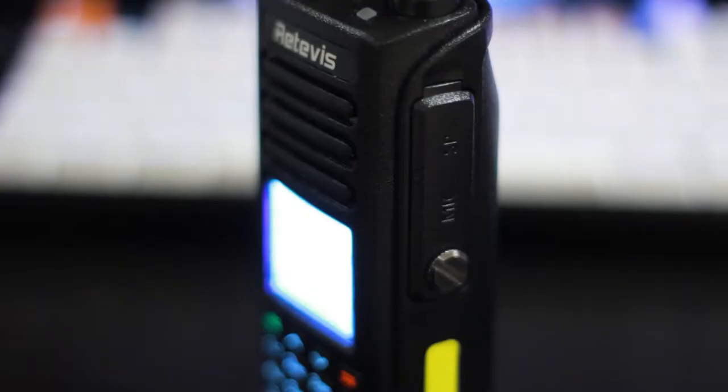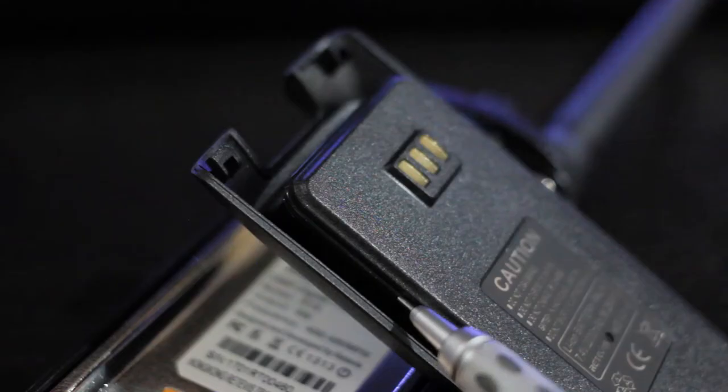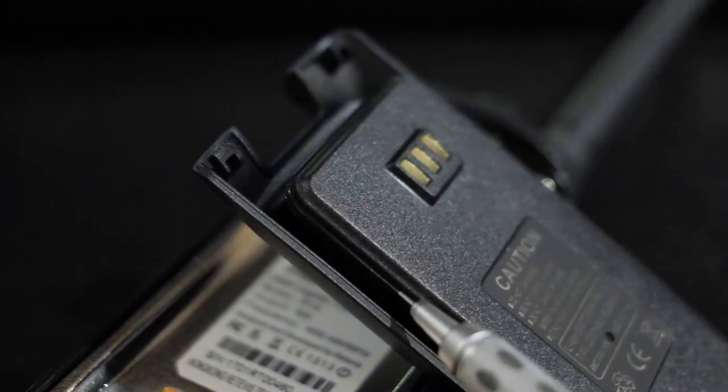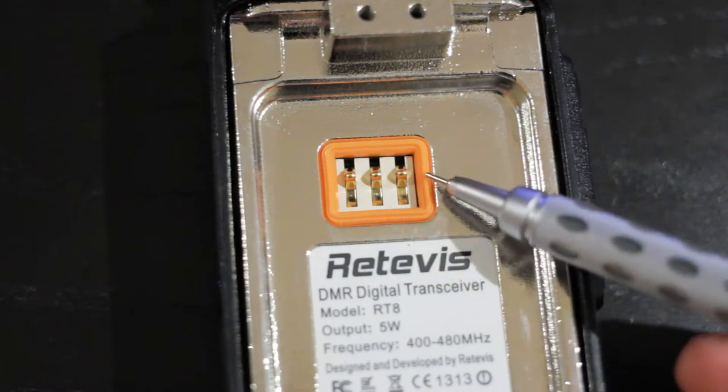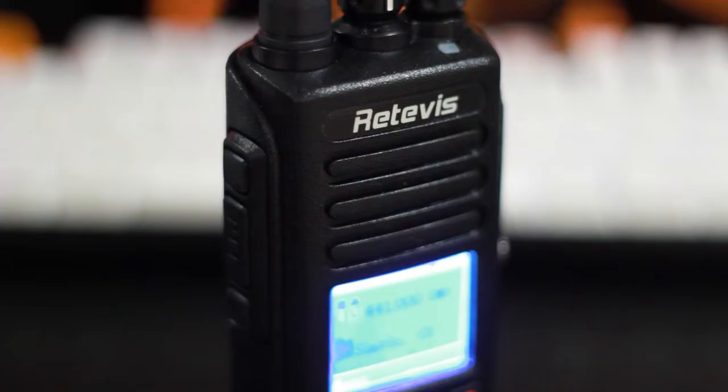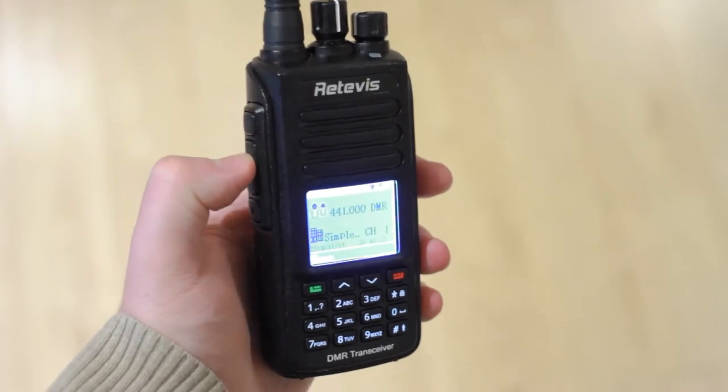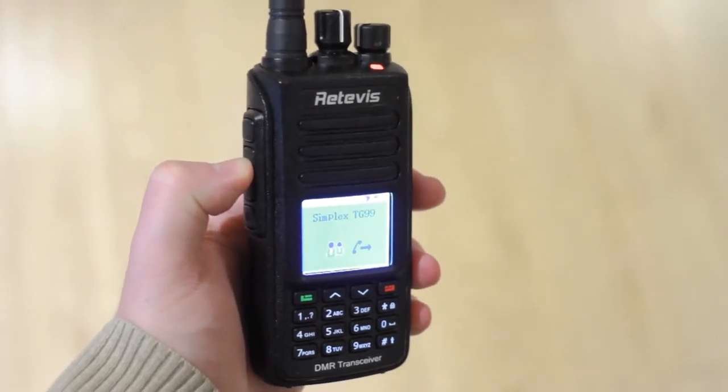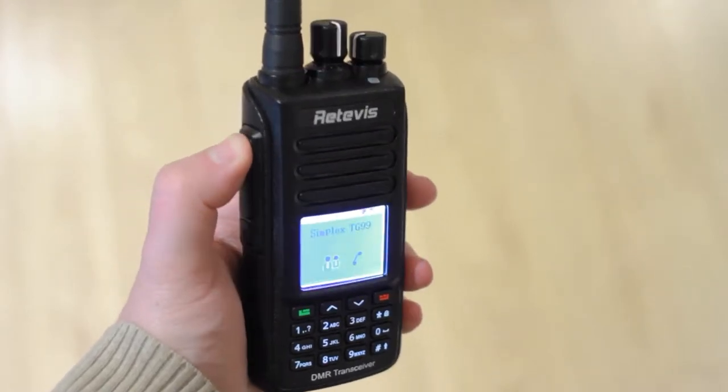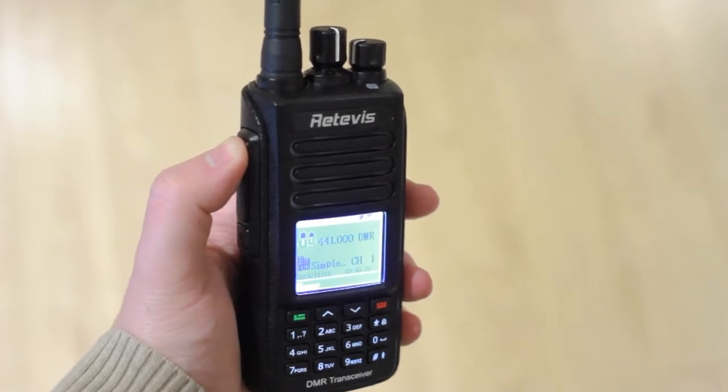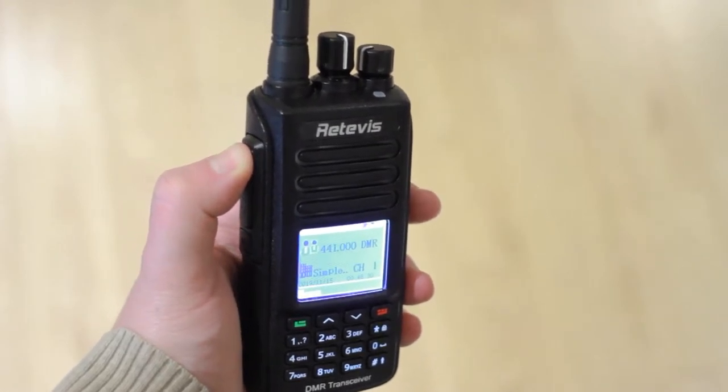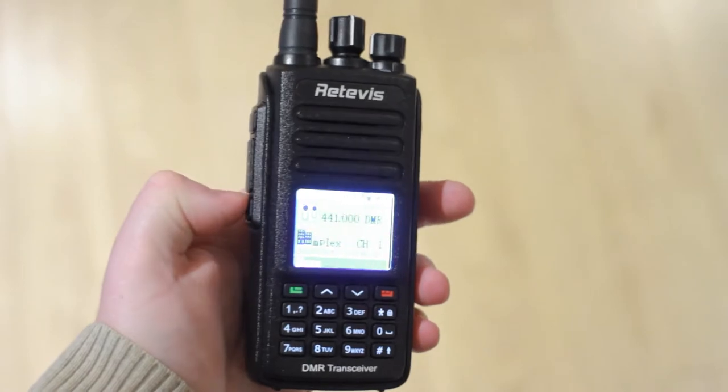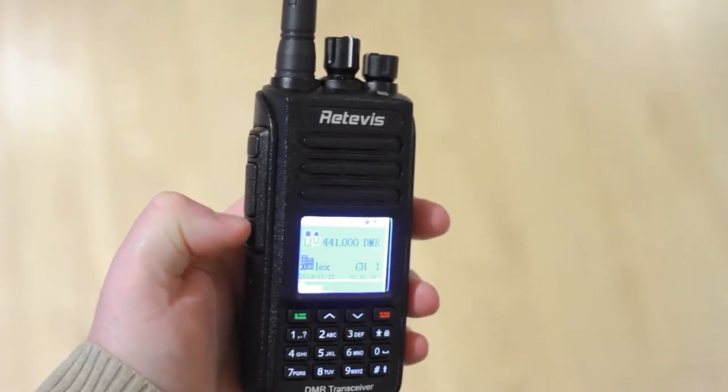The radio is rated for IP67 dust and water resistance and has gaskets around the accessory port, battery, and battery contacts to keep water out. The speaker is pretty big, it gets loud and it sounds very good. Microphone audio is good too. Nice clear audio with good frequency response. It's not muffled like other radios that you might get from overseas. So that's a nice thing to see and I'll put in some demo clips for you to have a listen.